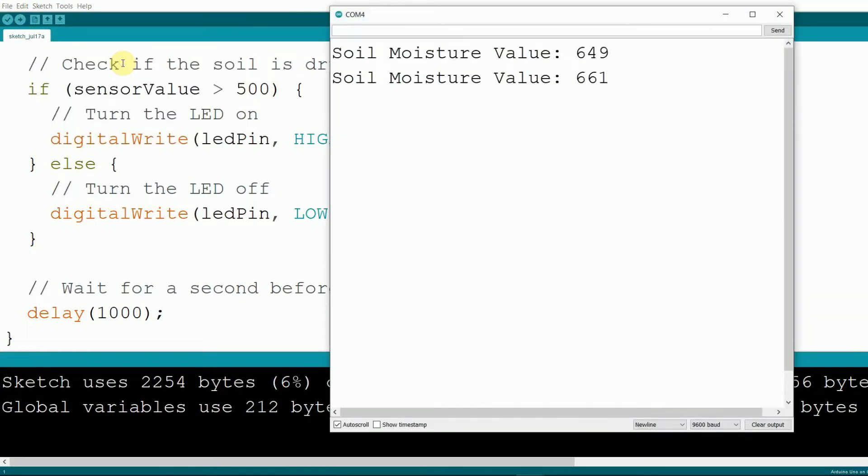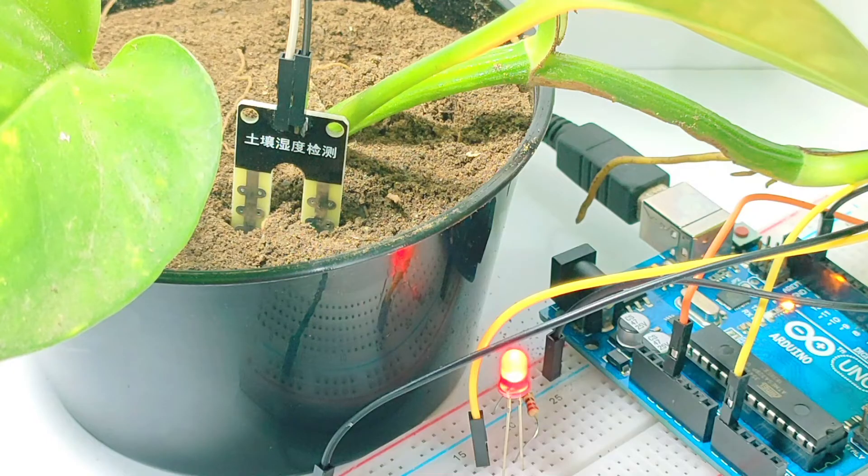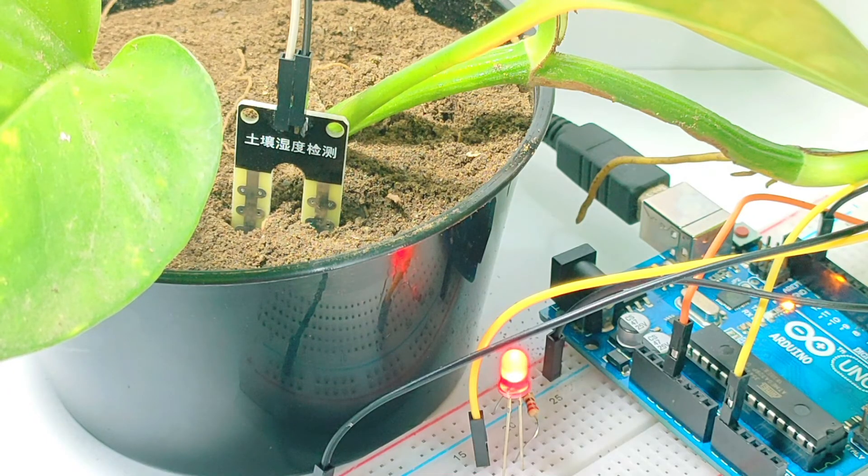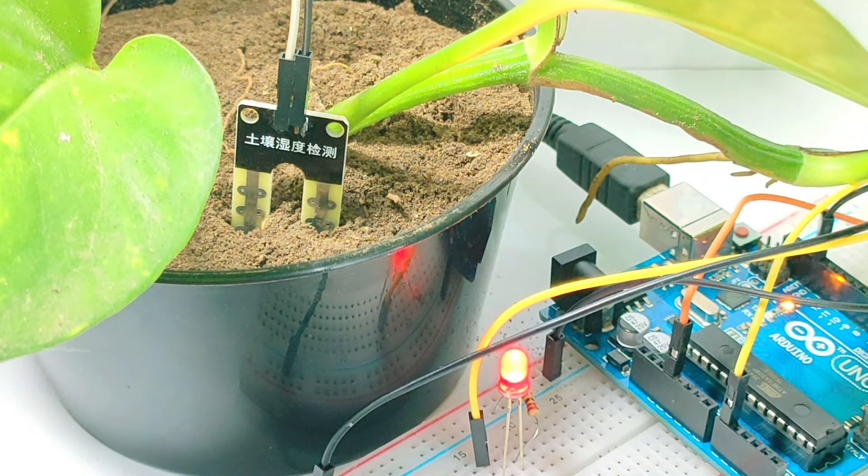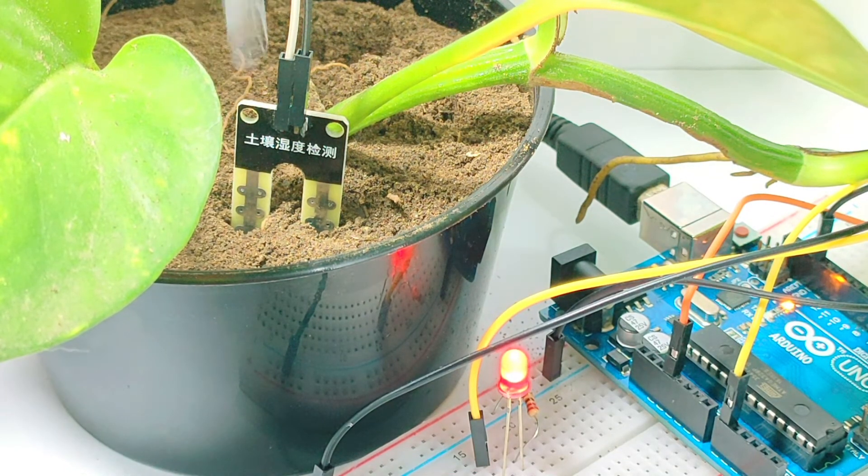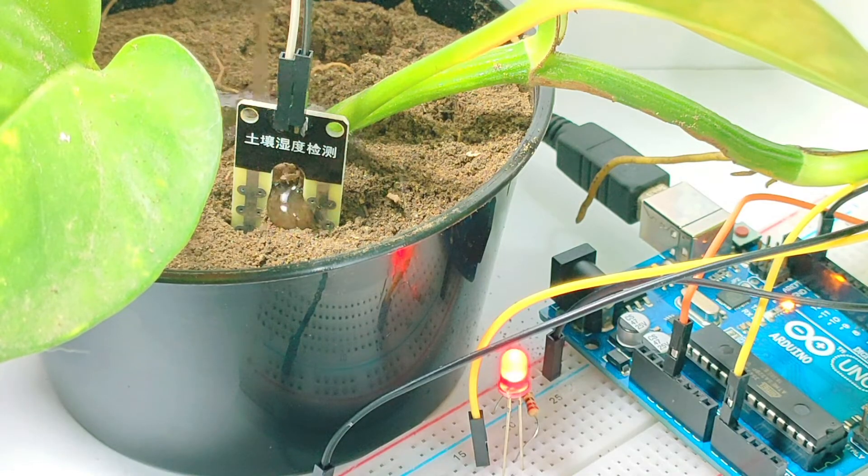When the value is above 500, indicating dry soil, the LED will turn on. When the value is below 500, indicating moist soil, the LED will turn off.